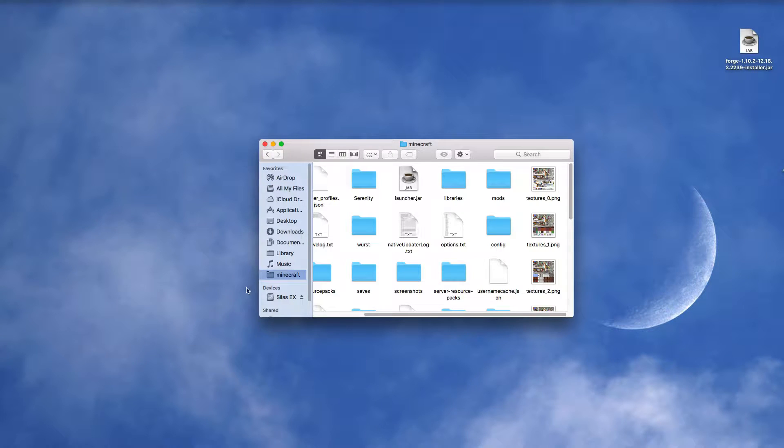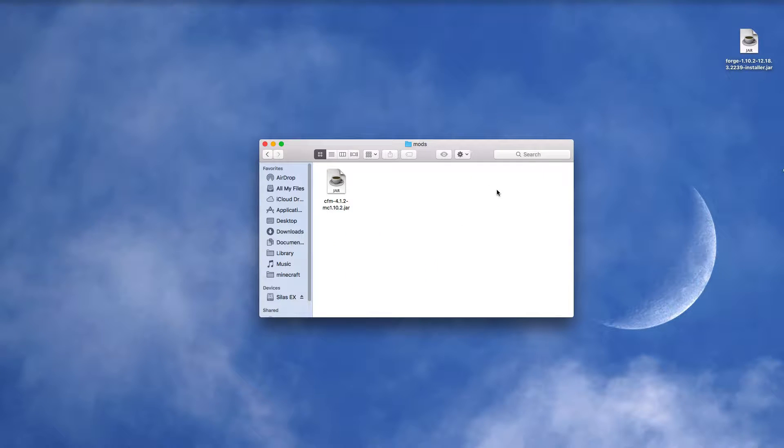Now it's finished installing. Go to your Minecraft folder, which is located here. I'll leave a link in the description that shows you how to get your Minecraft folder there. Then you want to go to your mods folder. If you don't have one of those, just create one, and then you can go onto the internet and find whatever mods you want. I've got a furniture mod in there which I'll be using to demonstrate with.